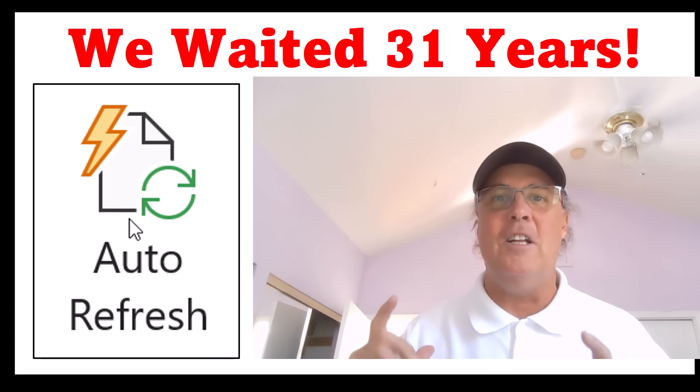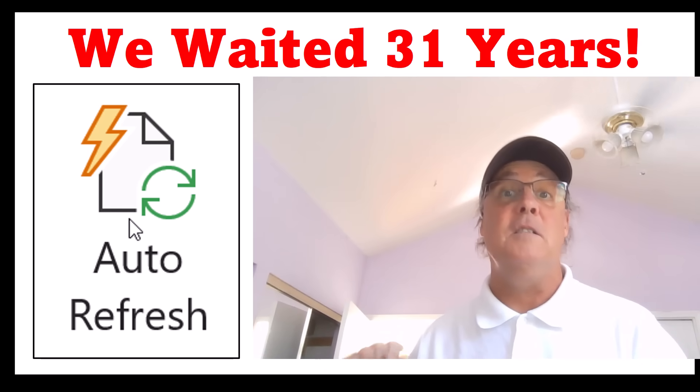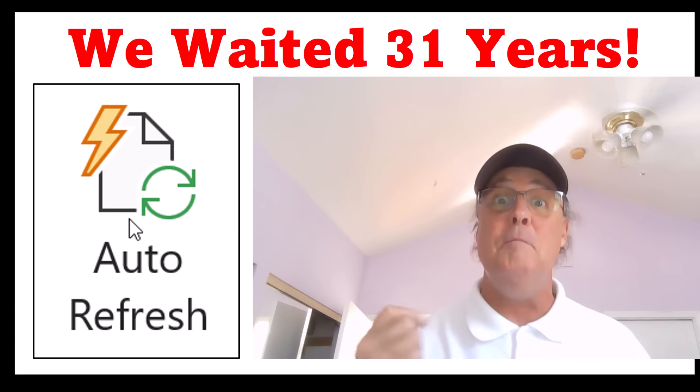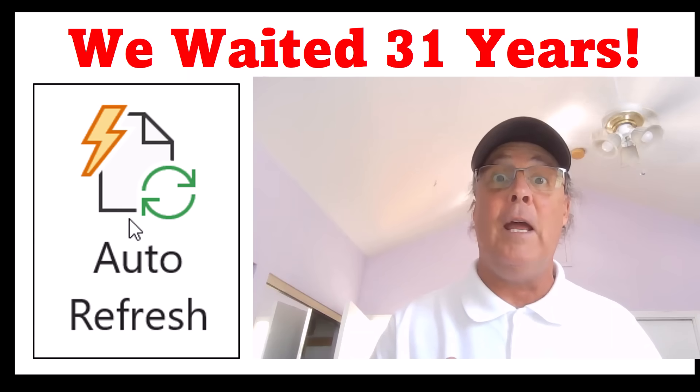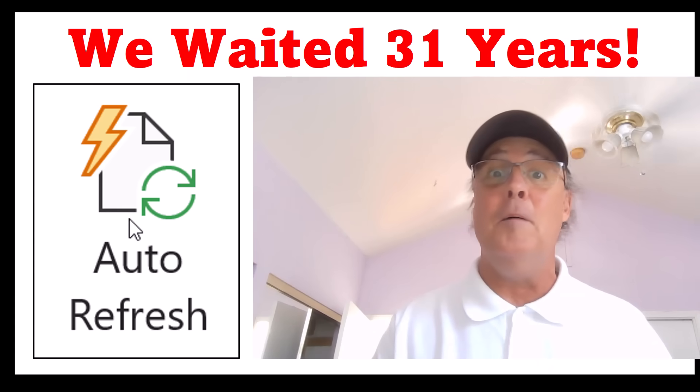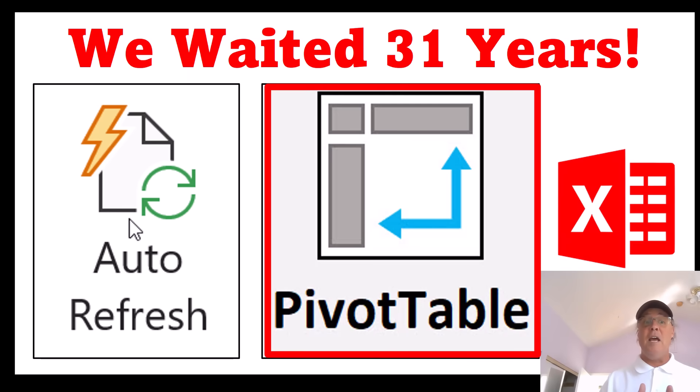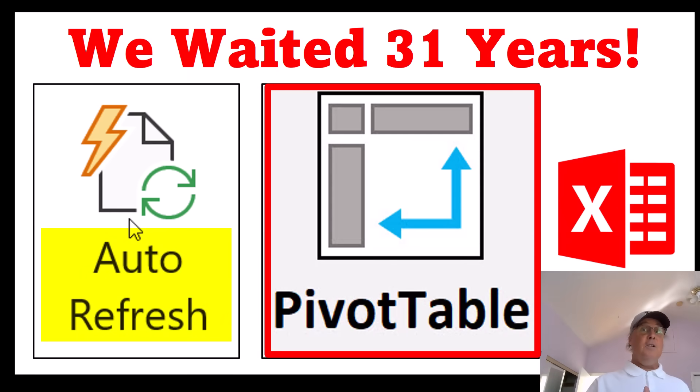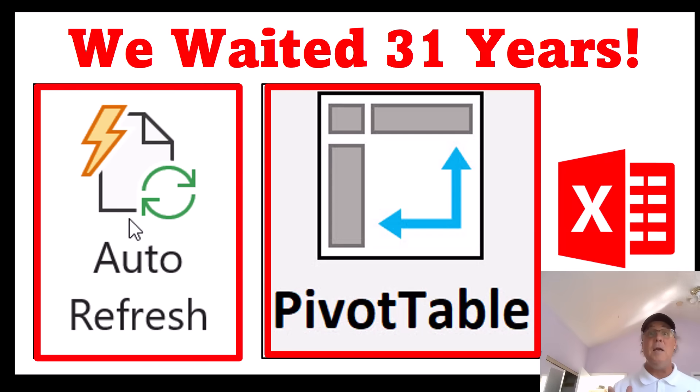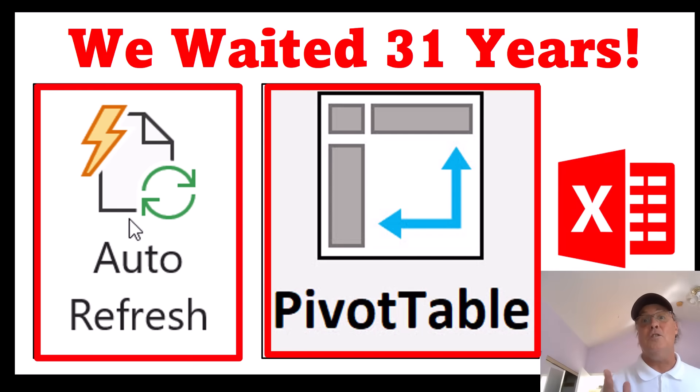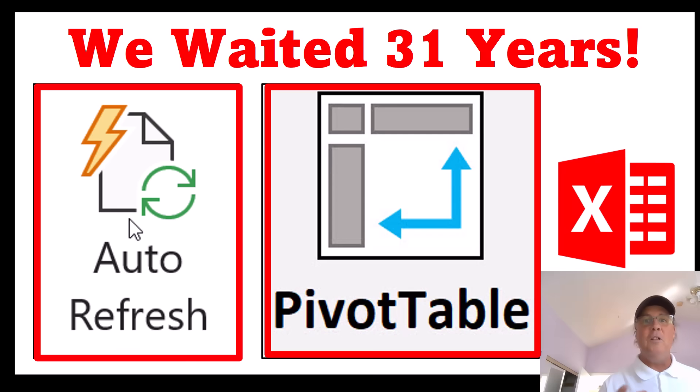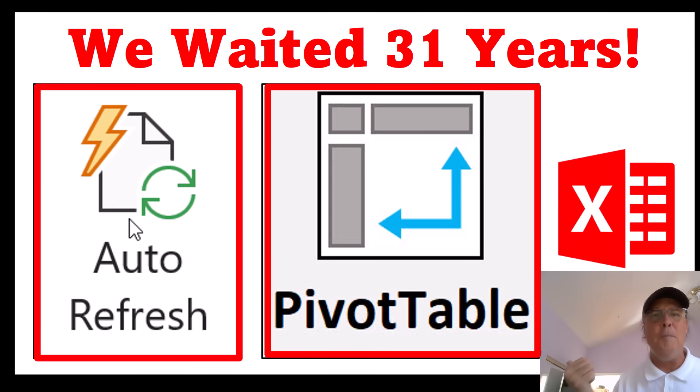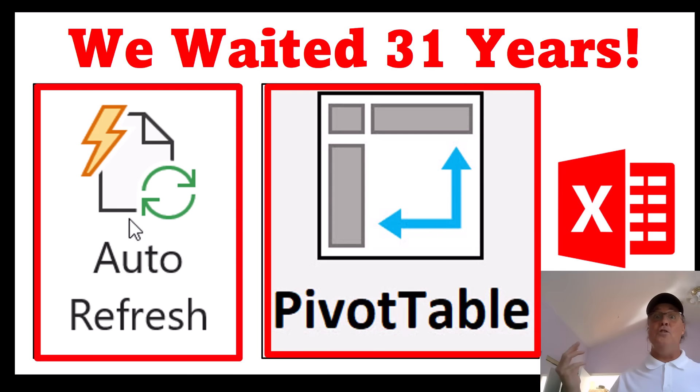Welcome to the biggest Excel announcement since dynamic array formulas in Power Query. You're not going to believe it. A pivot table auto-refreshes. It means a pivot table acts just like formulas. When source data changes, the pivot table can update. Yes, indeed, this is new. And we've been waiting 31 years for this. So let's check it out.